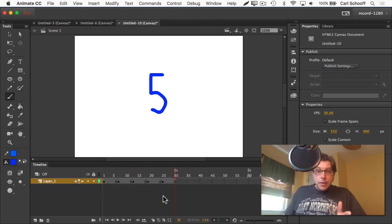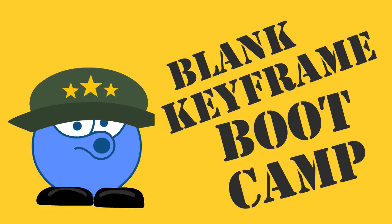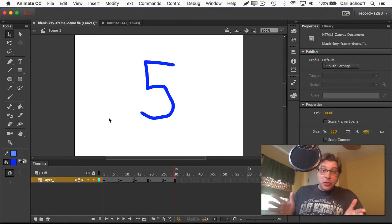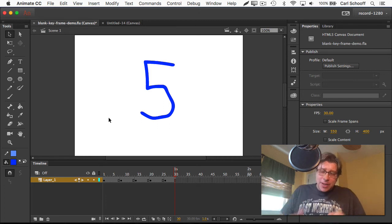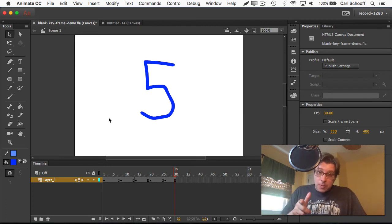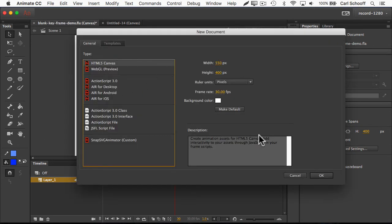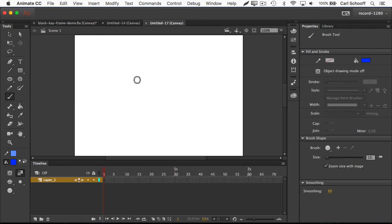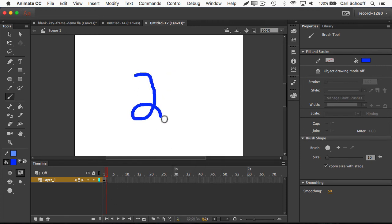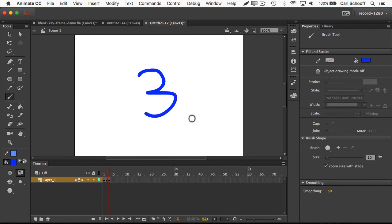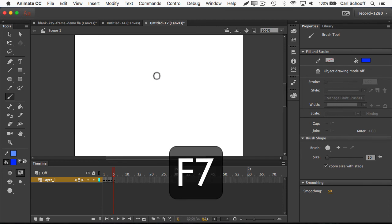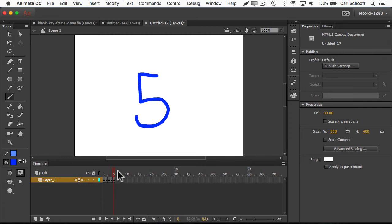You know what time it is? It's time for Blank Keyframe Bootcamp — where I'm going to give you rapid-fire instructions to see if you can keep up. You need to learn this stuff inside and out and do it with your eyes closed. Go to File > New. HTML5 Canvas is fine. Use the brush tool and draw the number one in the middle of the stage. Hit F7 to create a new blank keyframe. Draw the number two. Hit F7 again. Draw the number three. Hit F7 again. Draw the number four. Hit F7 again. Draw the number five. We now have a keyframed animation where each new frame has something new and nothing from the previous keyframe.